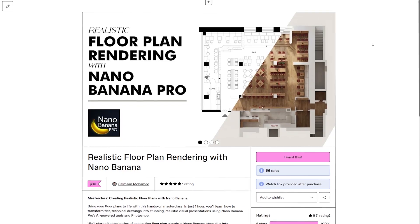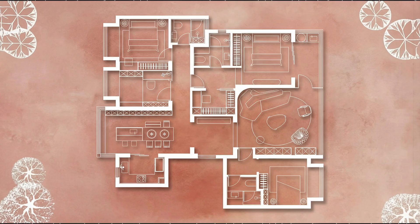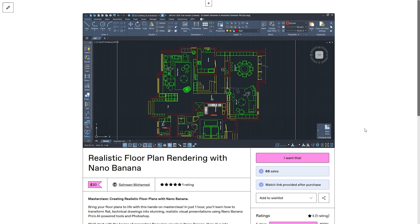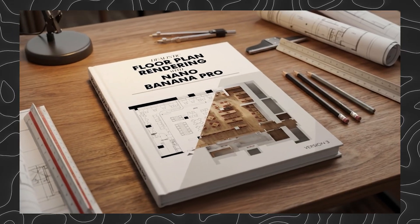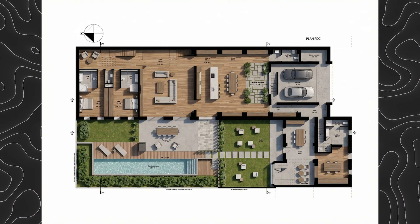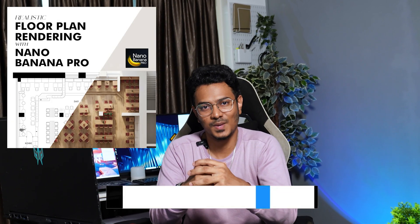That is exactly why we created the Realistic Floor Plan Rendering Masterclass with Nano Banana Pro. In this course, you'll learn how to transform plain CAD drawings into clean, realistic, presentation-ready floor plans in minutes. You'll explore workflows to create both stylistic outputs and artistic Pinterest-style visuals and even convert your 2D plans into stylized isometric images. The masterclass also includes a PDF with 30+ prompts and references that you can simply copy and paste into Nano Banana Pro to achieve consistent results. Whether you're working on client presentations, portfolio pages or social media content, this approach helps you save time and significantly improve visual impact. Check out the link in the description to access this masterclass.